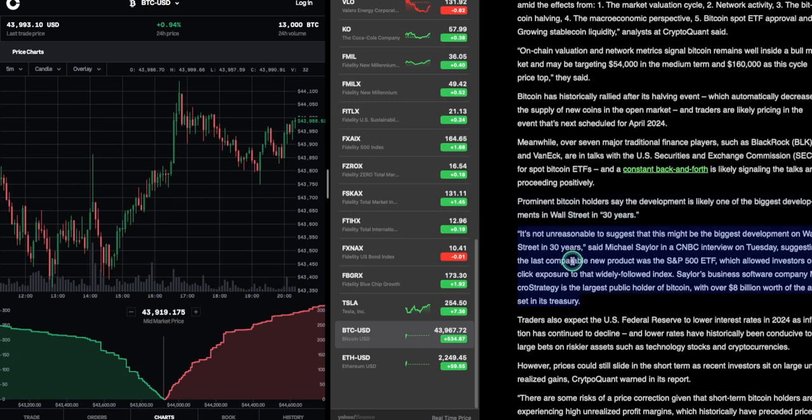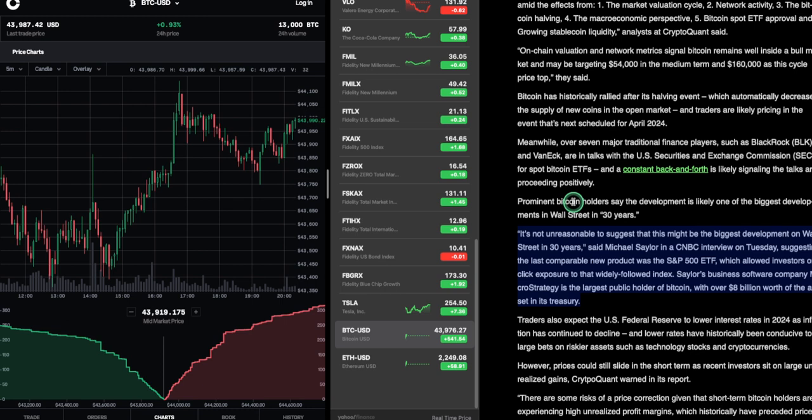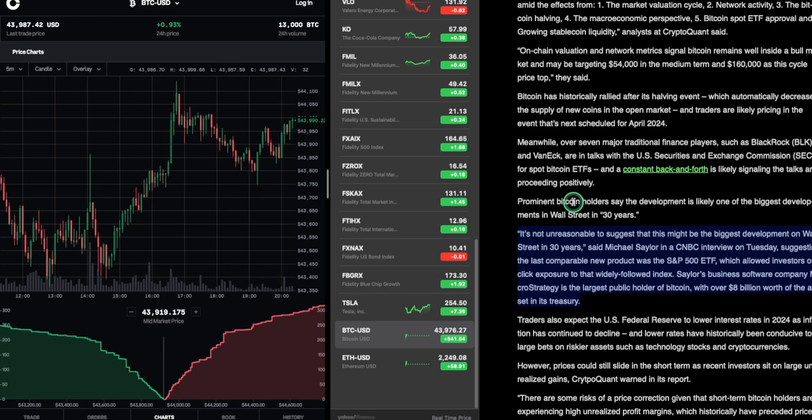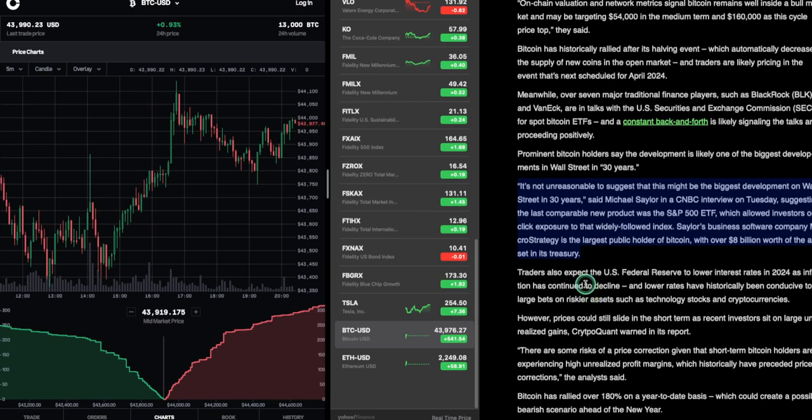It is not unreasonable to suggest that this might be the biggest development on Wall Street in 30 years. Michael Saylor is huge on Bitcoin. This guy is Mr. Bitcoin. He's buying everything. He said in a CNBC interview on Tuesday, suggesting the last comparable new product was the S&P 500 ETF. This allowed investors one-click exposure to that wildly followed index. Seller's business software company, MicroStrategy, is the largest public holder of Bitcoin. He's been gobbling up the old Bitcoin. He has over $8 billion worth of the asset in its treasury. Wow.